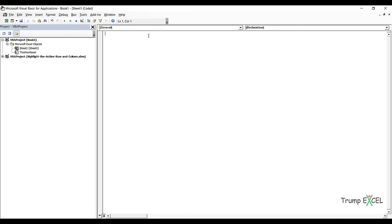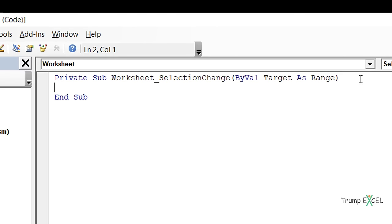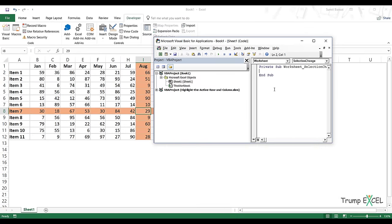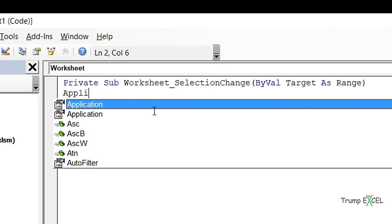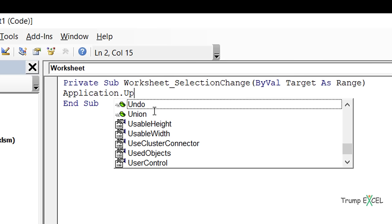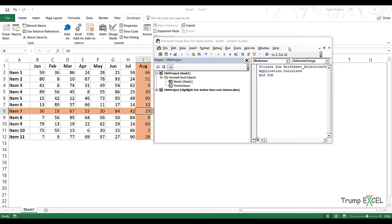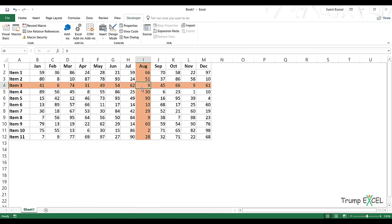I'll full-screen this. From the dropdown, I select Worksheet, and it inserts the Worksheet_SelectionChange event. Whenever there is a change of selection in the worksheet, this event will execute the code inside it. All I have to do is enter one line of code: Application.Calculate. Now when I minimize and make a change in the selection, it automatically highlights the active row and column — I no longer need to press F9. VBA is doing that automatically in the background whenever there's a selection change.